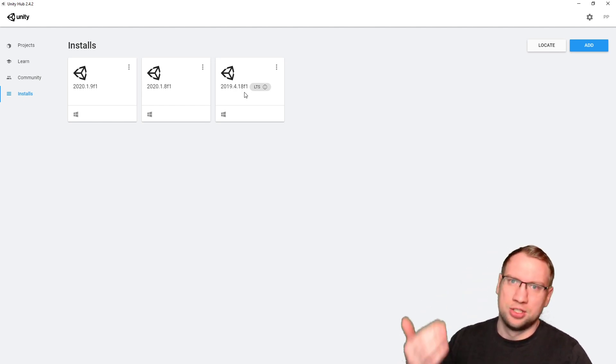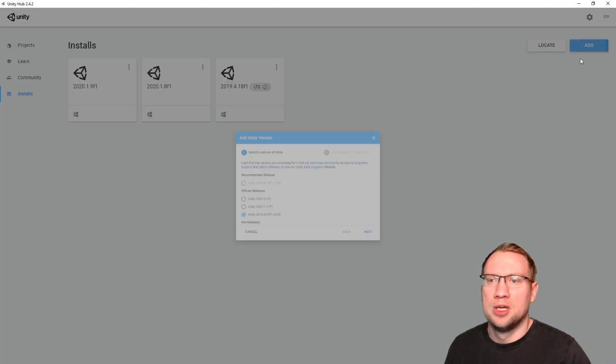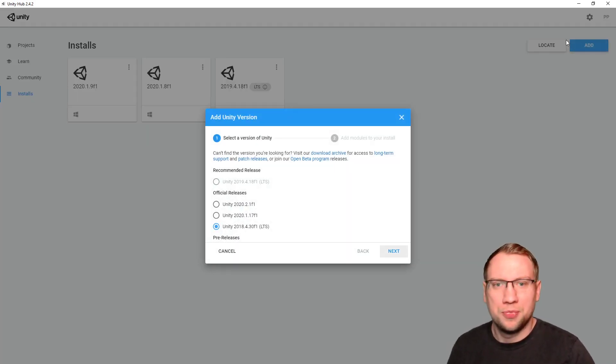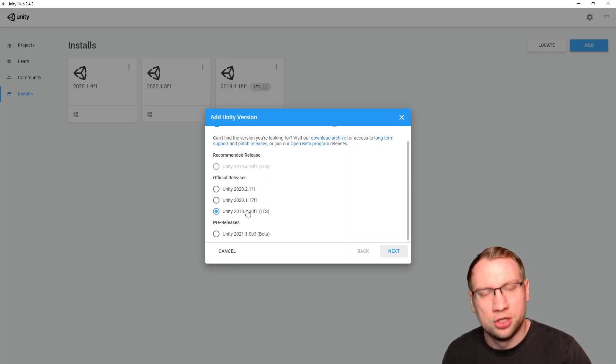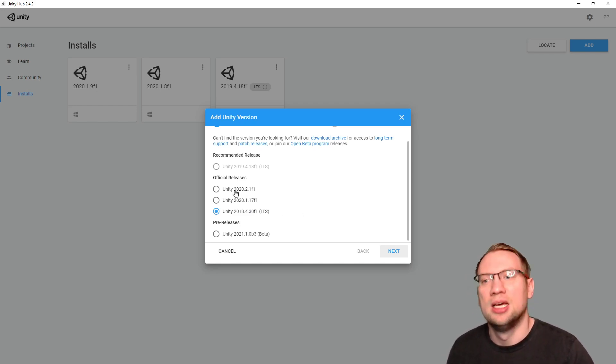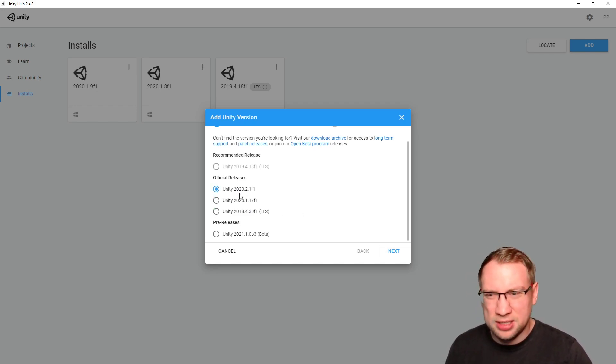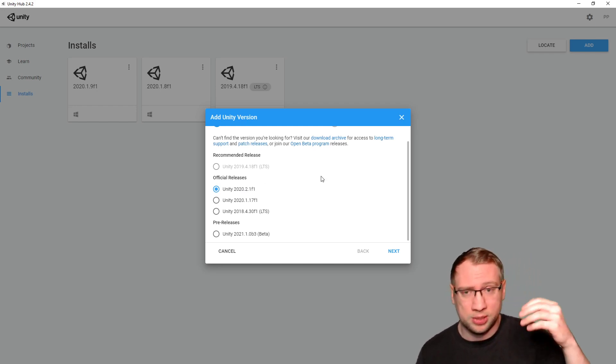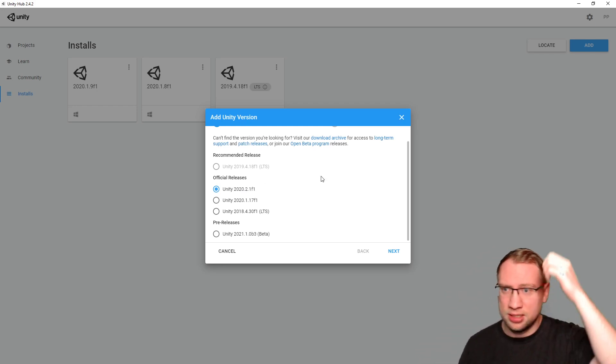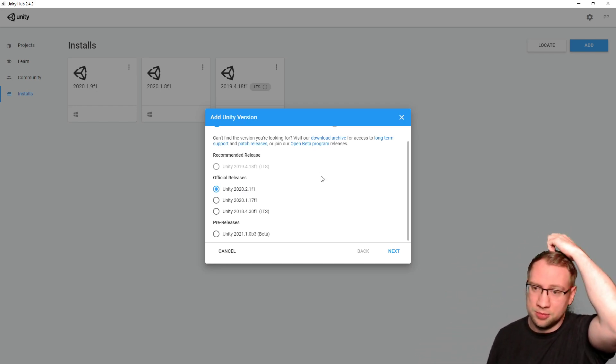LTS in this frame means long-term support. Those have been tested. Those have been working fine. They are the ones you should be using. And in this tutorial series, we will also be using this version number 2019.4.18.f1. That's just some versioning. So, you go Add, and choose the newest official release that has LTS.